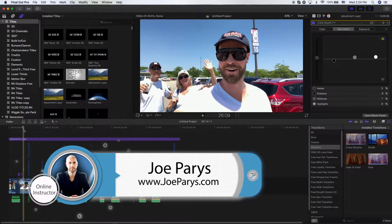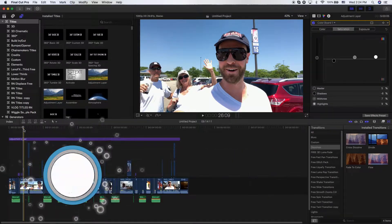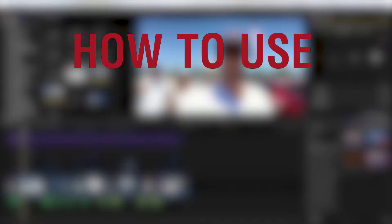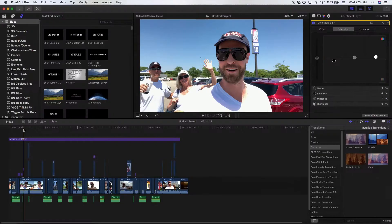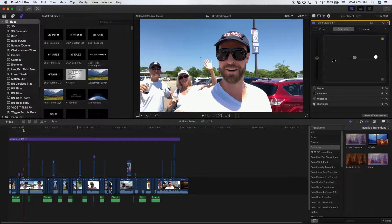Hey guys, what's going on? Joe Paris here and in this video, I'm going to share with you how to use adjustment layers and why they're so important when it comes to editing your videos with Final Cut Pro X.